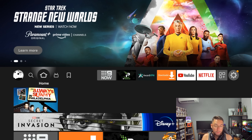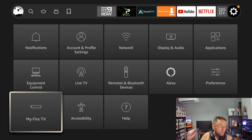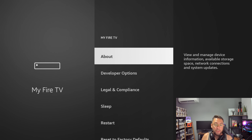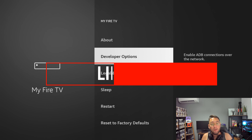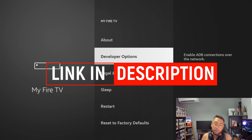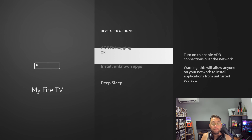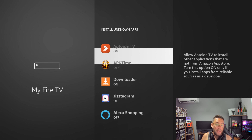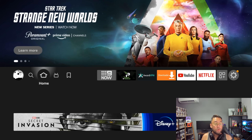Once it's installed, push your home button back to the home menu and go all the way across to Settings. Go to My Fire TV and click on Developer Options. If you don't have Developer Options, I'll link a video in the description on how to get it back. Open Developer Options, turn on ADB Debugging, click on Install Unknown Apps, and turn it on for Downloader.